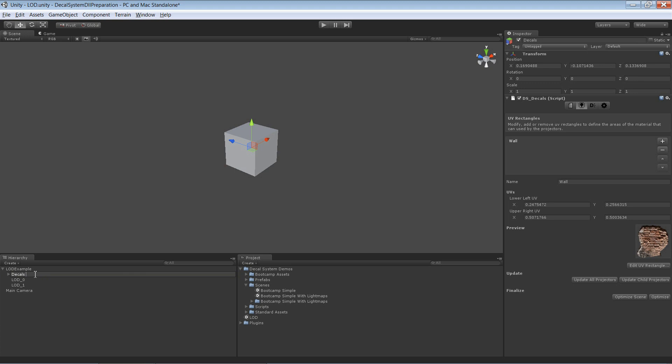I'll also name it decals LOD 0 because it's going to be used for that LOD. That's it.